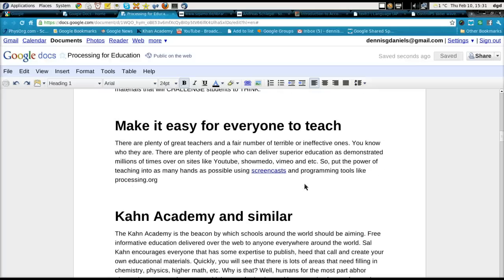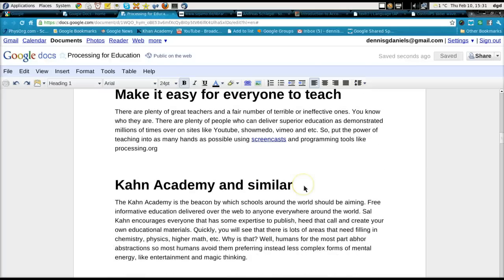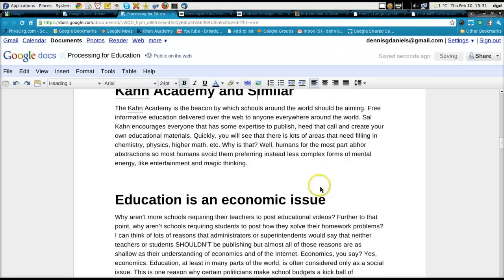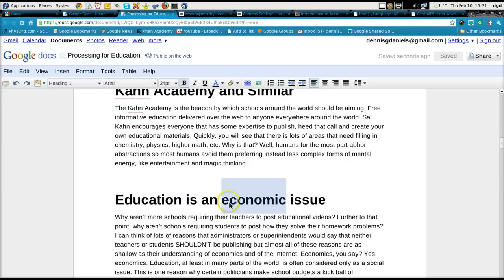Khan Academy is one of those great examples of an individual who's decided that education should be free. I agree with Mr. Salman Khan — it should be free, and we can do something about it by creating our own videos and our own educational applications. Because ultimately, our well-being is based on economics, and education is an economic issue. You can wrap it as a social issue all you want, but when it comes down to it, better education means a better economy.